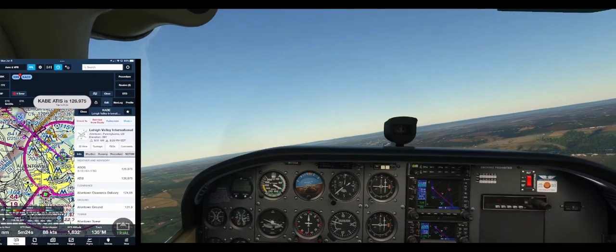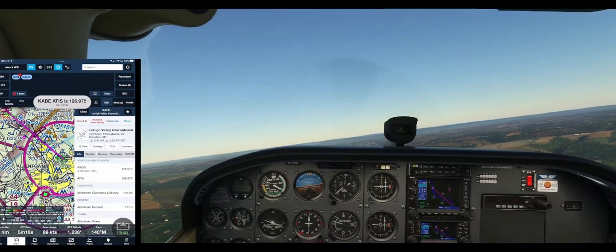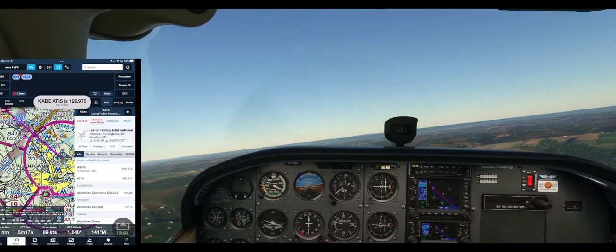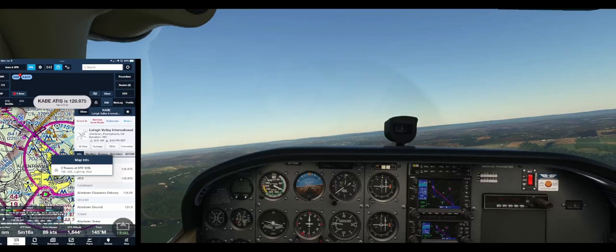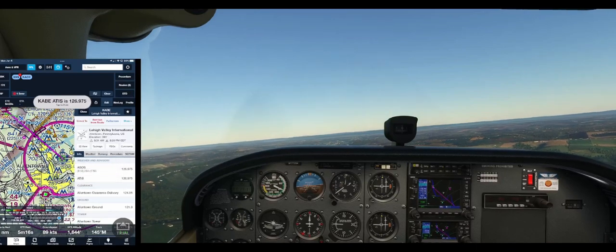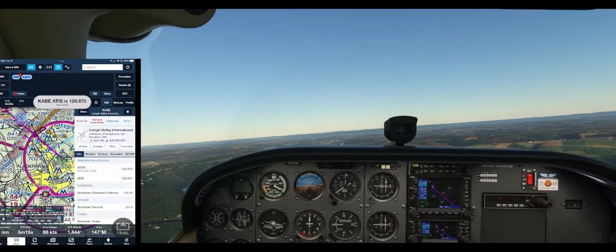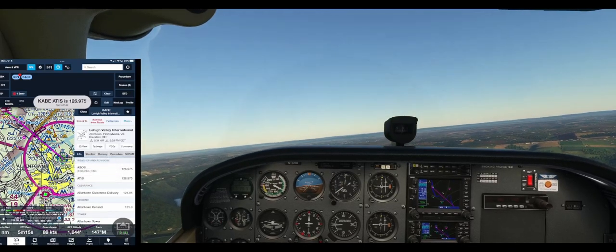Flying directly to the airport. We've got our clearance to enter the airspace. Got our clearance to land. We're going to land runway 31.